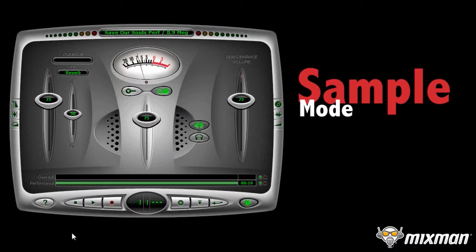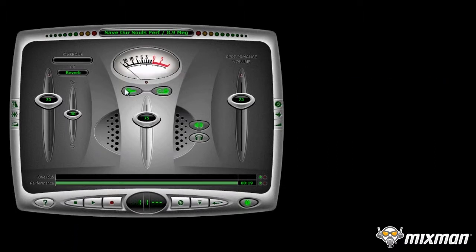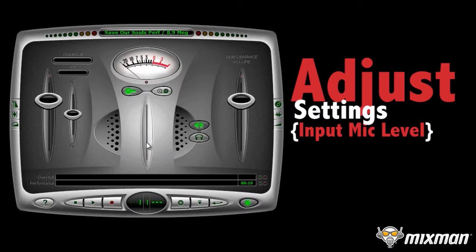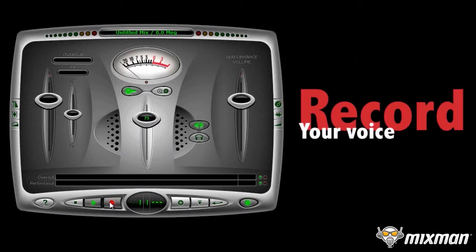Click the Sample Mode button. The middle slider adjusts the sensitivity of the input mic or external sound source. Click Record, then sing or speak.